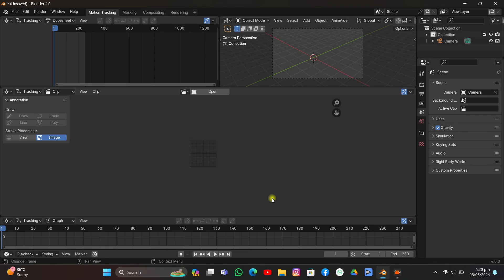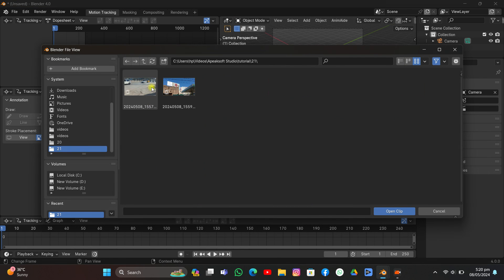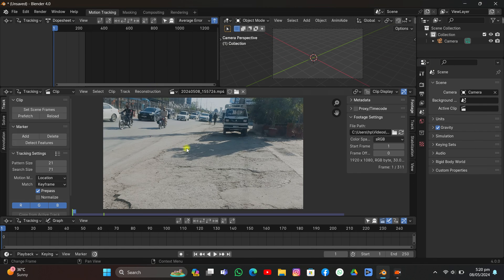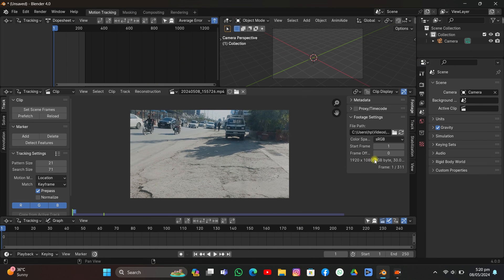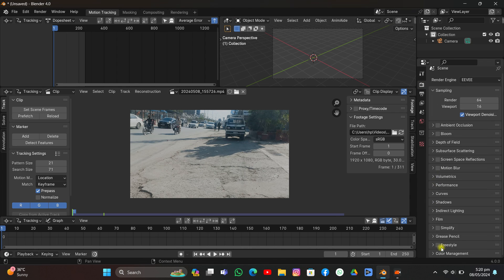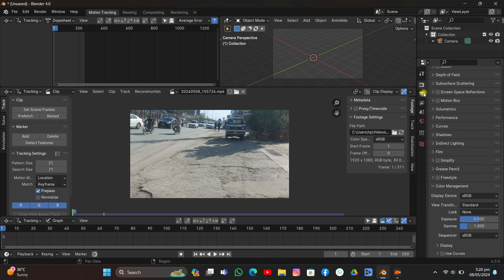Hey guys, in this video we're going to talk about how I made this. First of all, we're starting with Blender — I'll put the link to the same video in the description down below. I recorded it with my phone. Let's just set up some rendering settings. I'm going to go to the render tab.